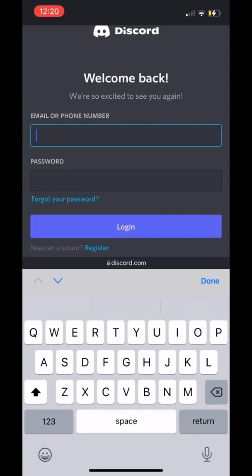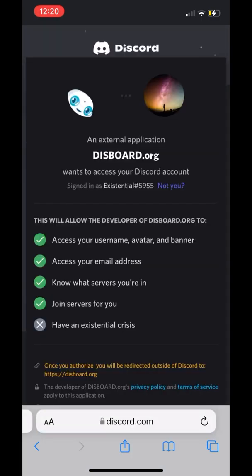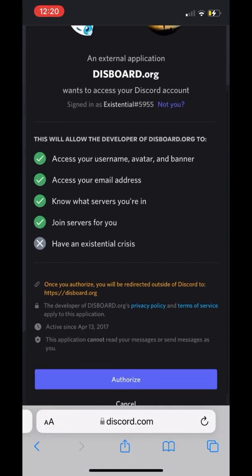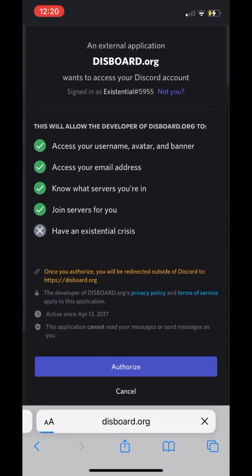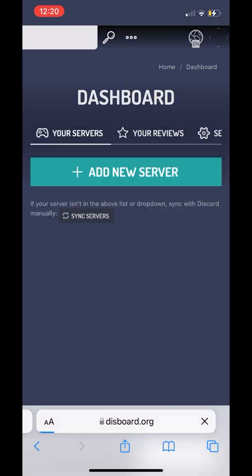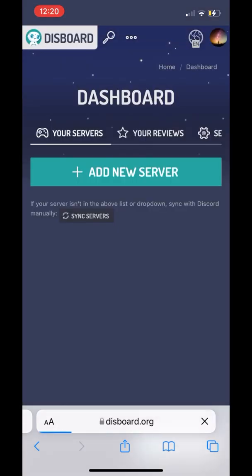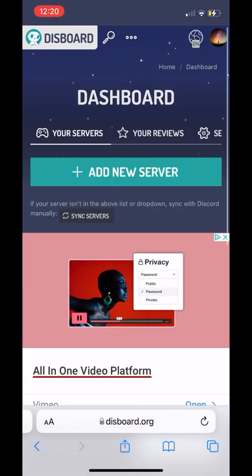Then once we log in, we're able to authorize it to our account to connect to our Discord account. And then once we authorize it to our Discord account, we're going to press 'Add New Server'.